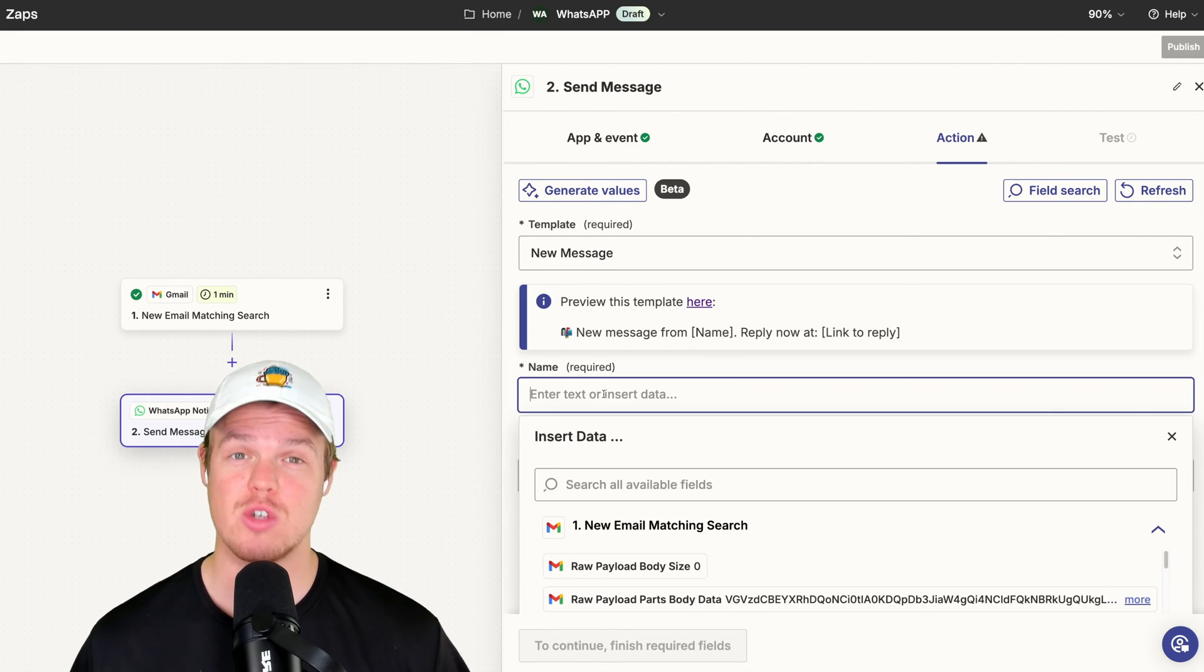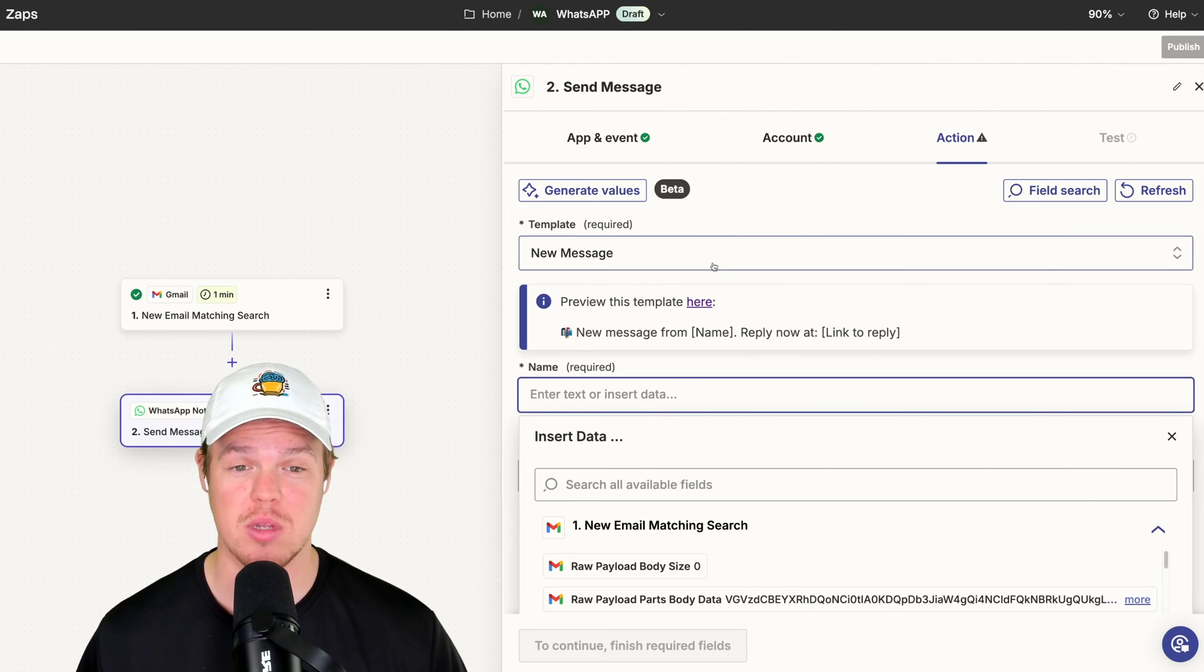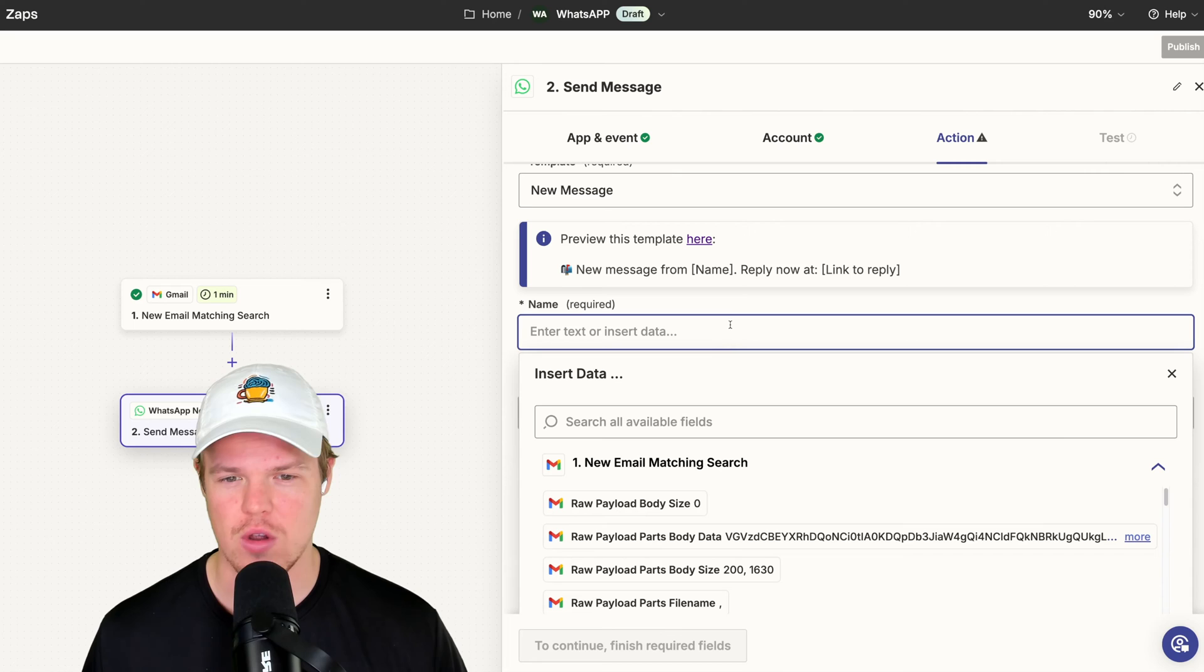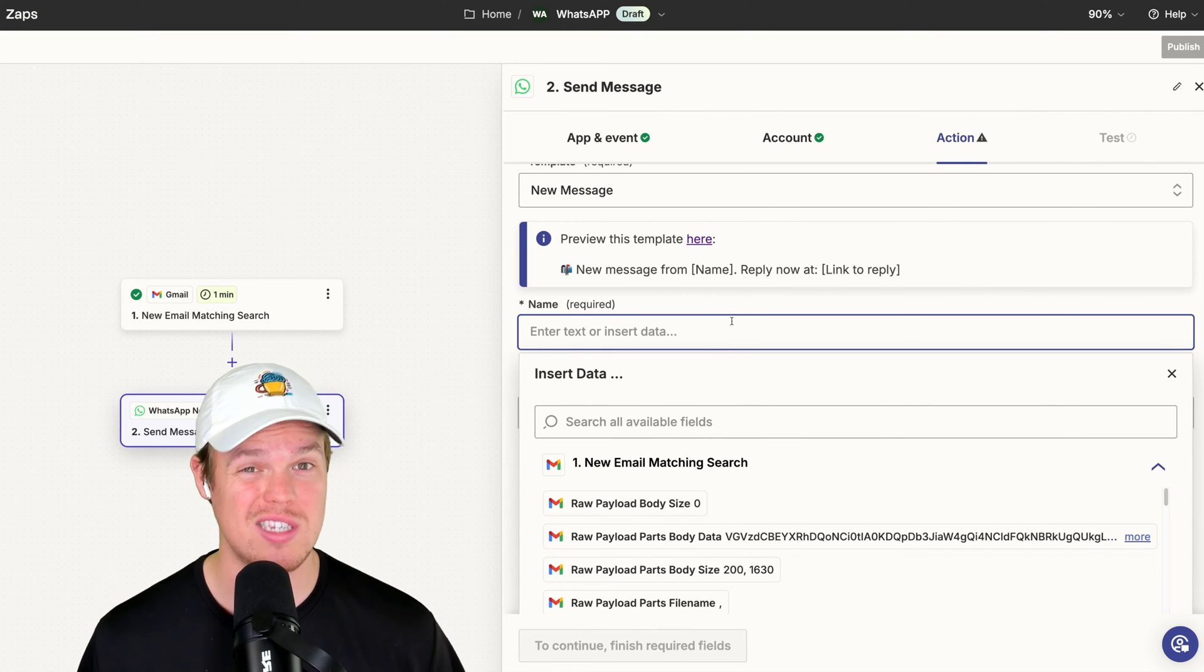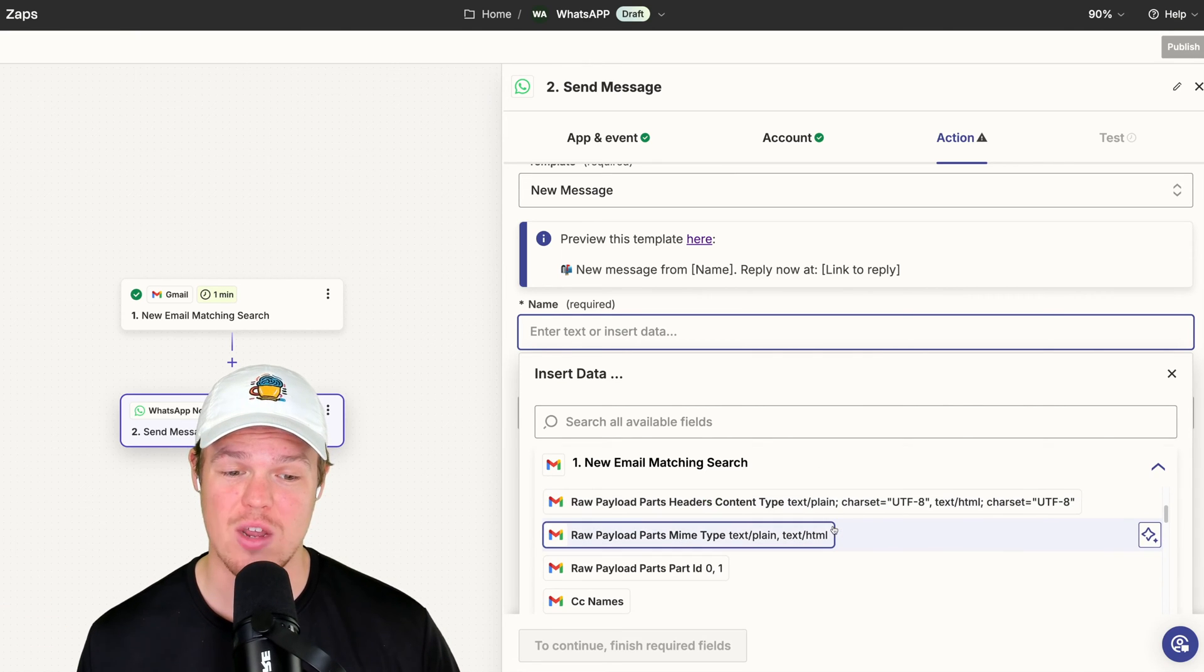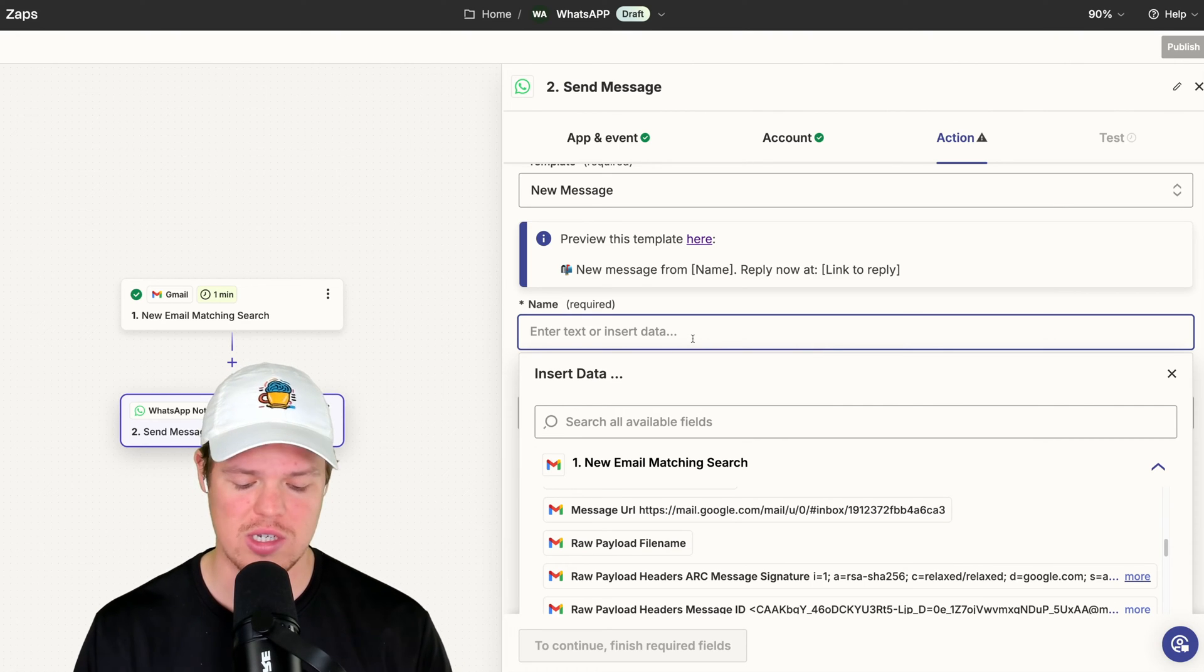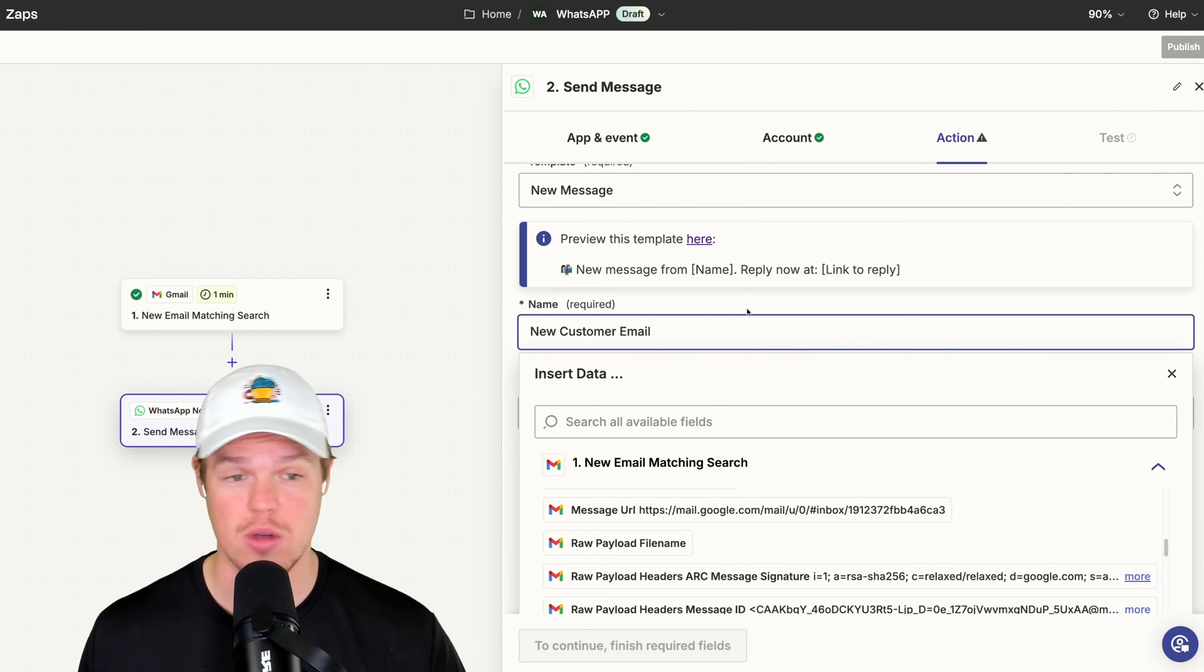Now, when entering in variables for a WhatsApp message, we are limited to our abilities to add different fields as we are limited to the templates provided by WhatsApp or the ones that Zapier allows us to get access to. Therefore, we can get creative here. For the name, we can put anything we want in theory. So I could say new customer email, or alternatively, I could grab data within that email that I would deem as relevant. If that is not too relevant to us, we could just say new customer email so we know that we got a new customer email.